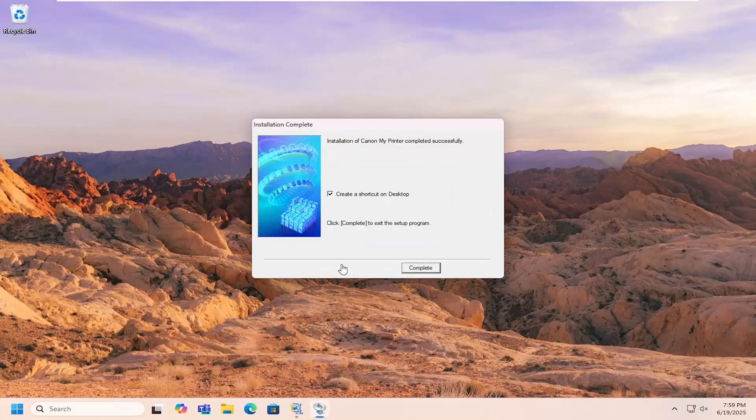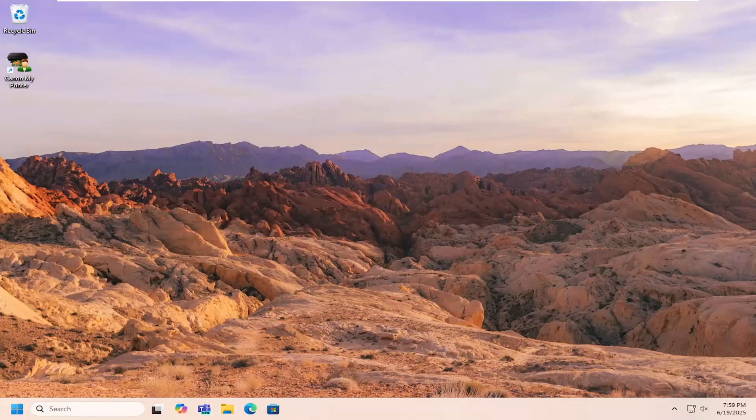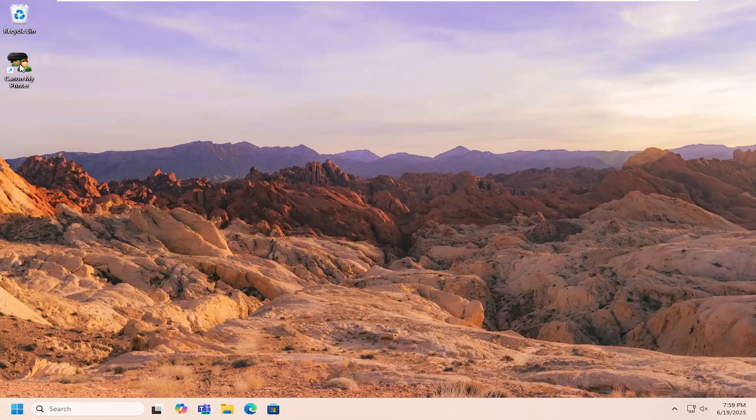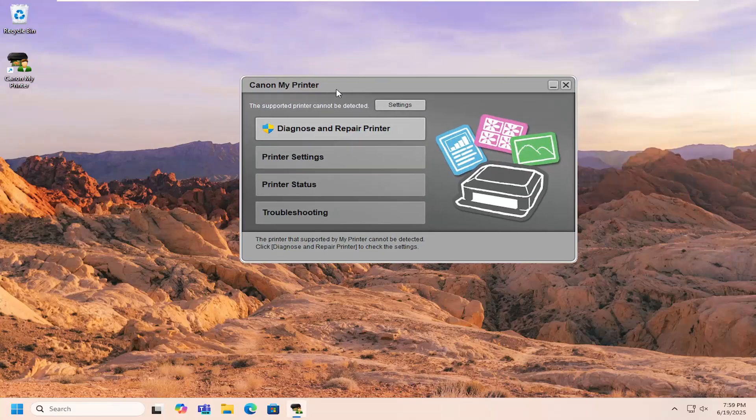And then once that's done, you have the option to create a desktop shortcut. You don't have to, but if you happen to open that up, you'll notice there's additional items in here that you can change different printer settings.